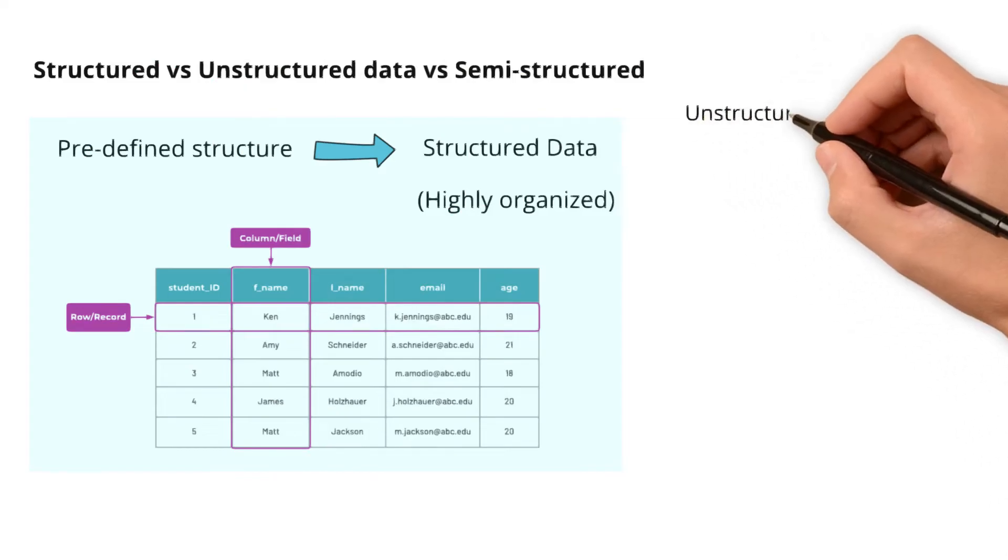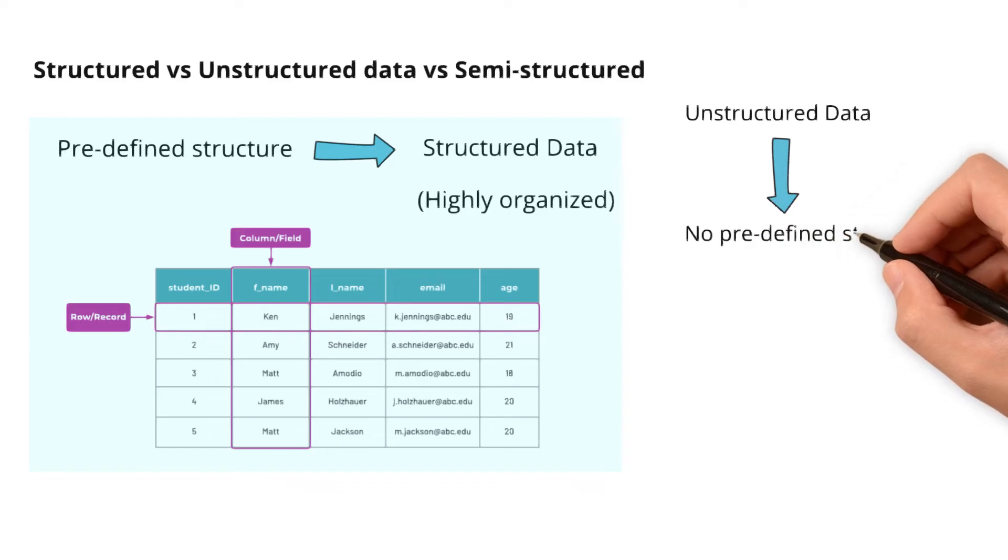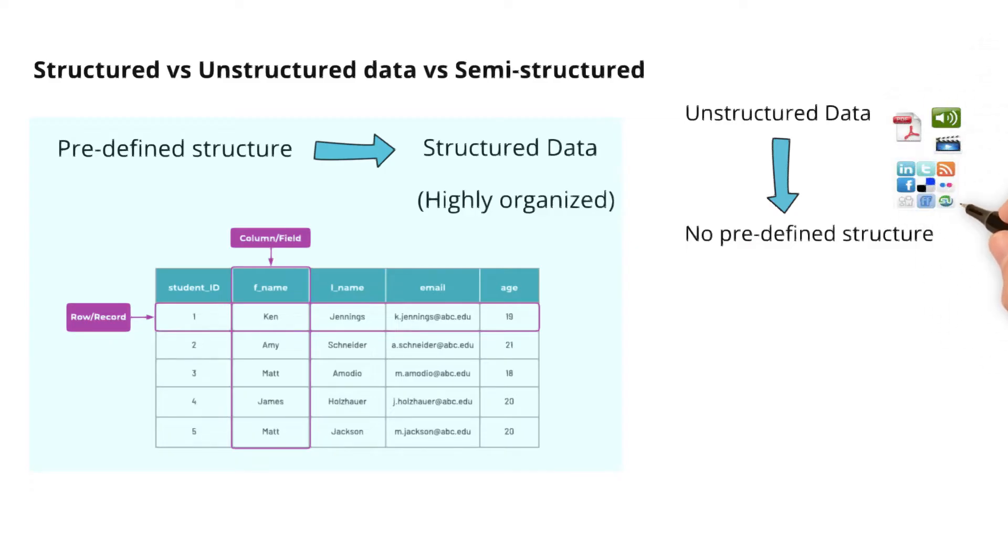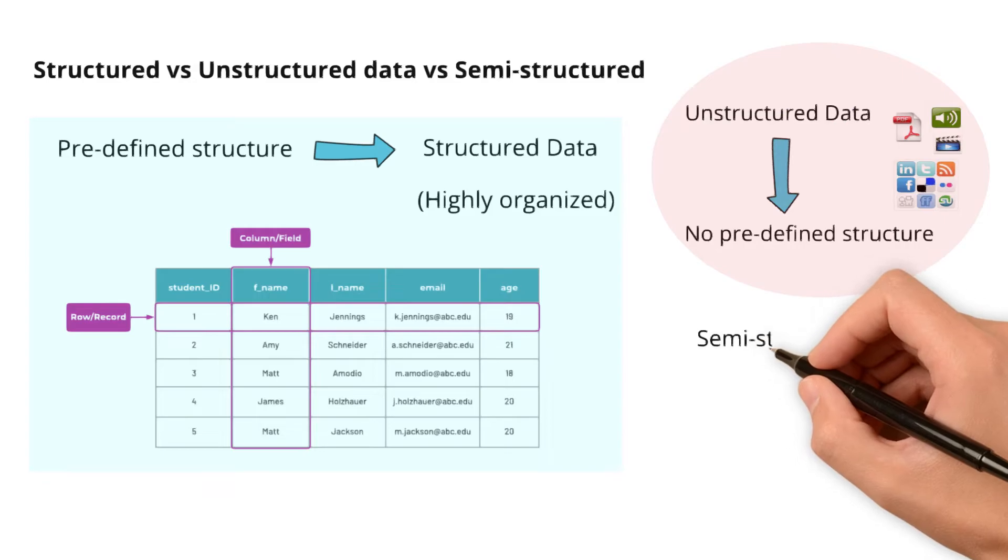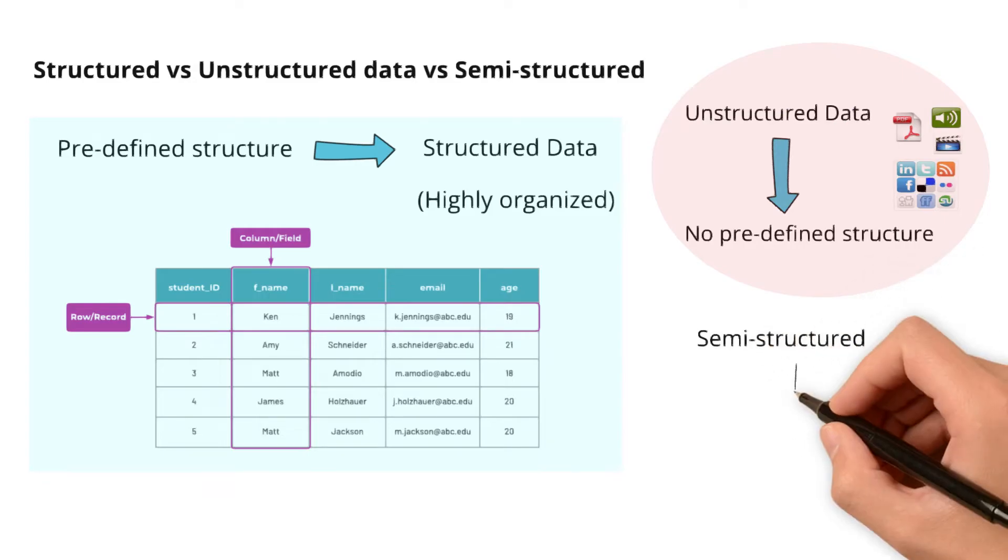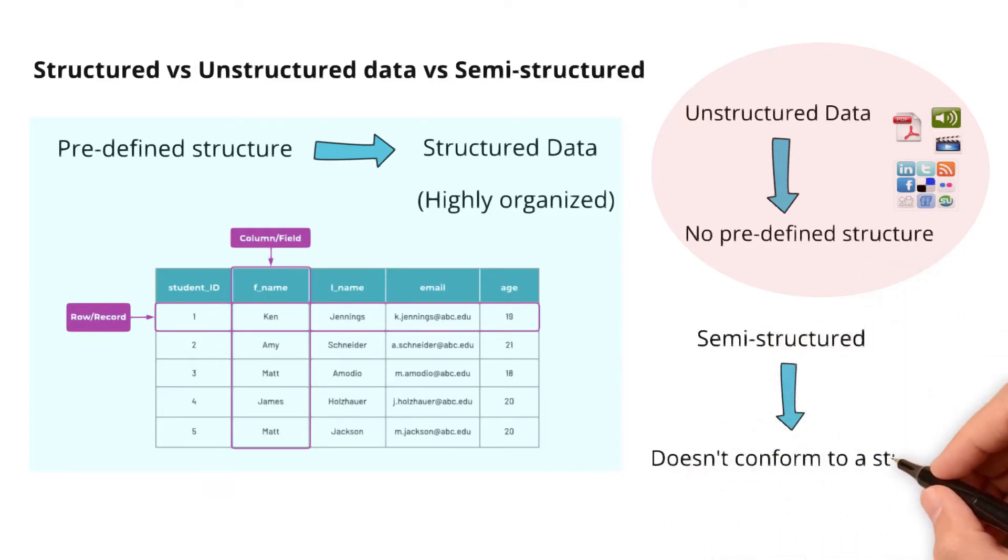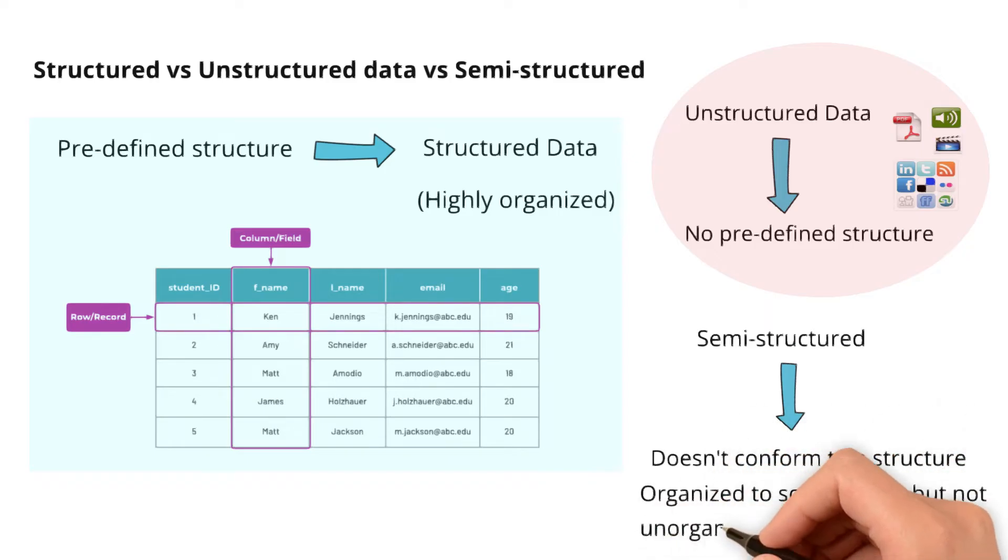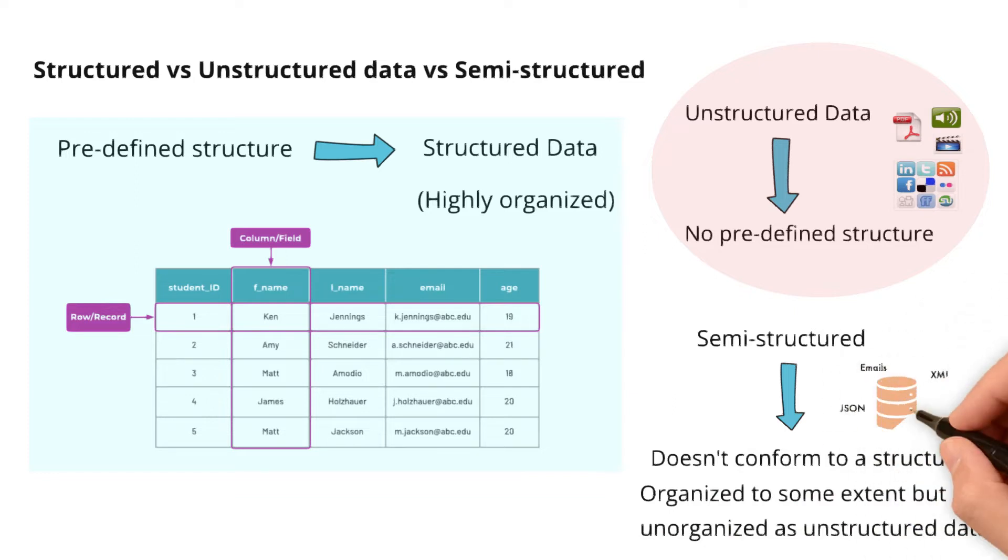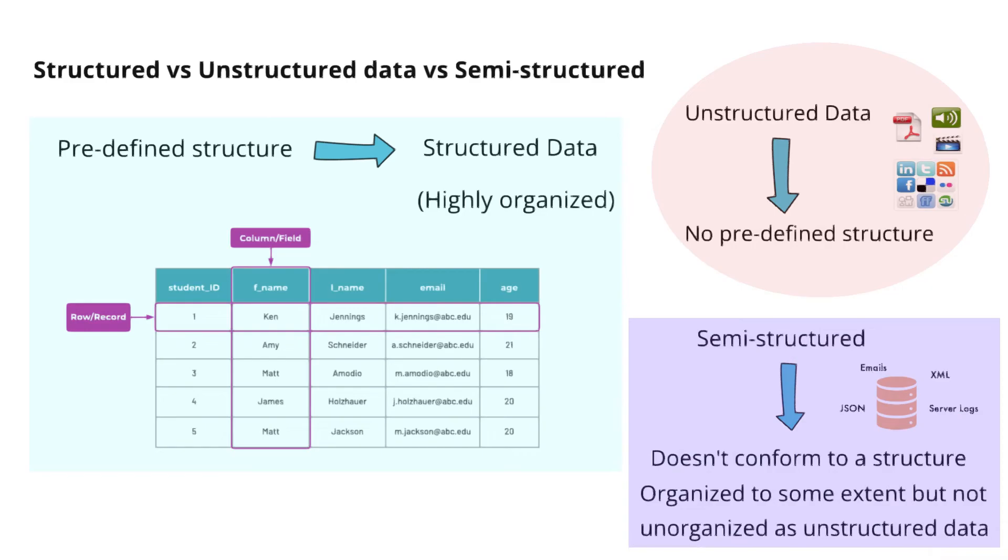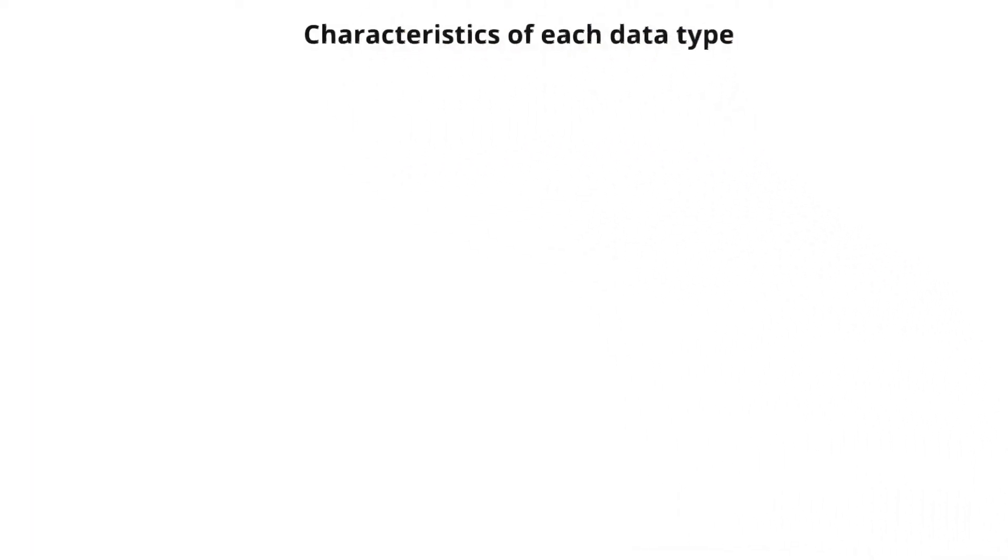Whereas unstructured data doesn't have a predefined structure or specific format. Data that lie in this category are audio, video, images, and text files. While semi-structured data has some defining characteristics but doesn't conform to a structure, it can be organized to some extent but not unorganized as unstructured data. Think of a text file with text that has some structure like headers, paragraphs, etc.